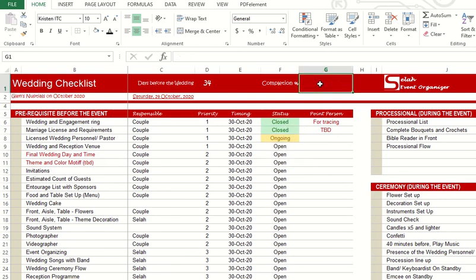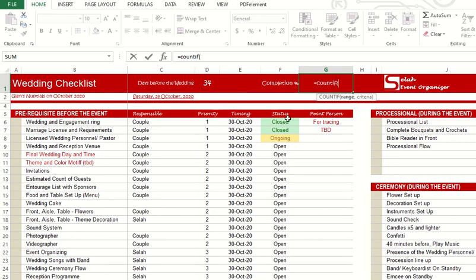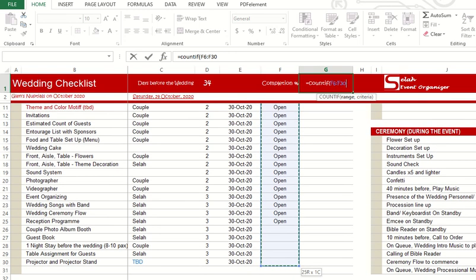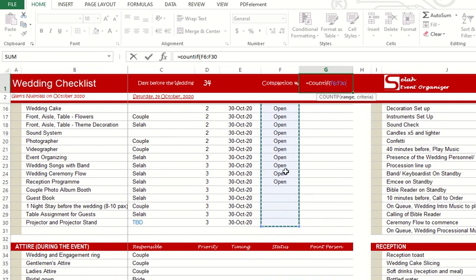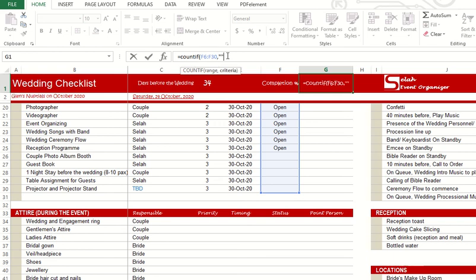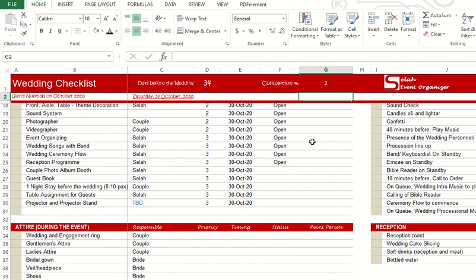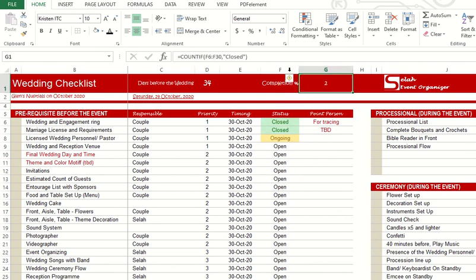Lastly, for you to see the overall completion percentage, you can use the formula COUNTIF. You want to count all the cells here, F6 until F30. I just drag it with comma, with the word closed. How many cells contain the word closed? It's two.